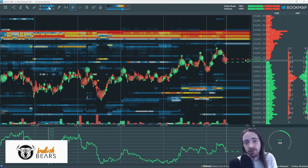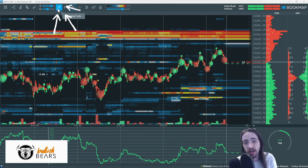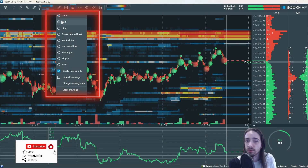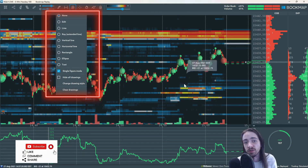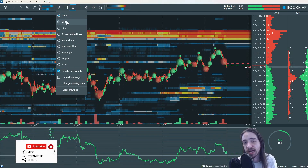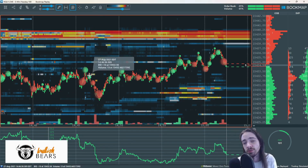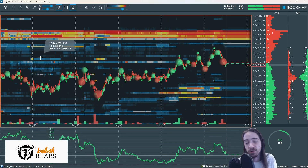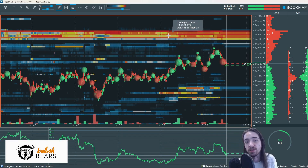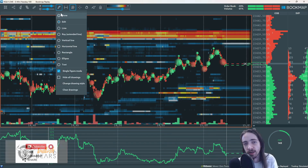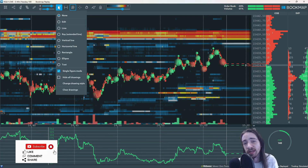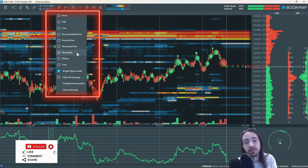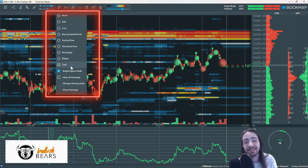The first thing we're going to want to do is come to the drawing tools icon on the top left, and we're going to see we have a bit of a list to go through. We have our none, which means we are just on our regular Bookmap. We have our edit tool, which is just used if you're looking to edit some type of tool or drawing — if you try to scroll or do anything you will not be successful because you're on the edit, so you're going to go back to none. Next we have our line, our ray, our vertical line, horizontal line, rectangle, ellipse, and text.